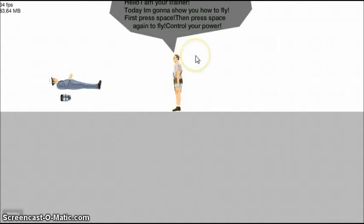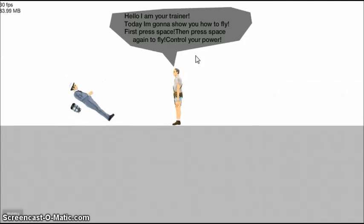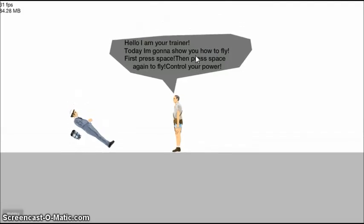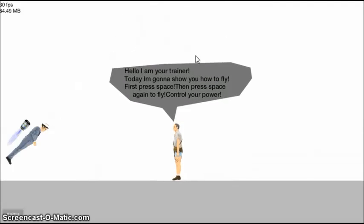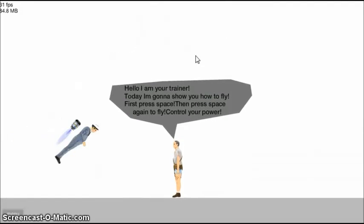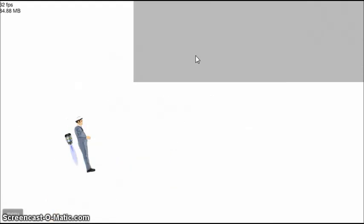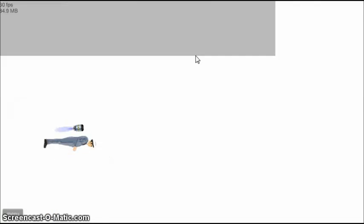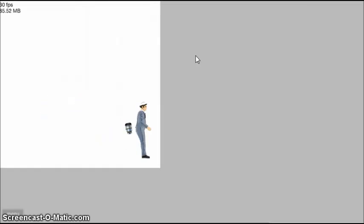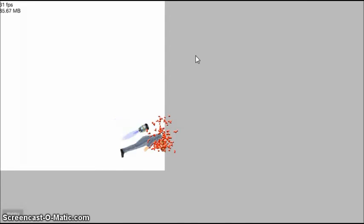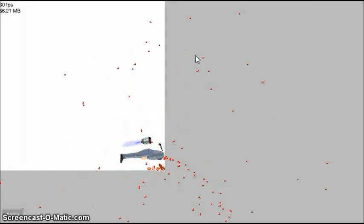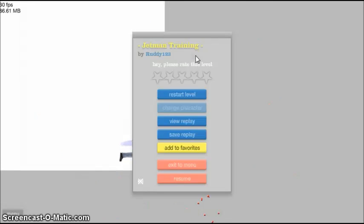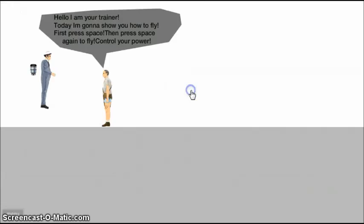I'm your trainer. Today I'm going to show you how to fly. First press space, and press space again to fly. God, I'm terrible at this. Yep, my head's gone. Okay, let's restart that.